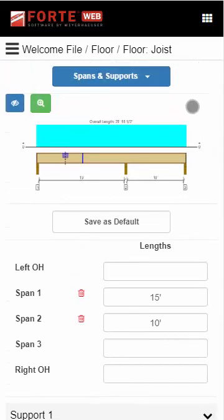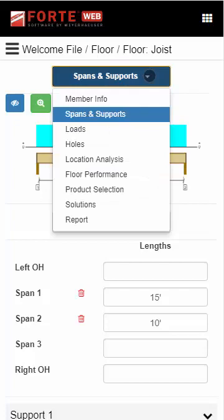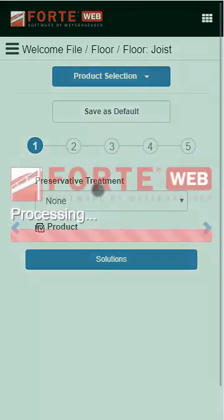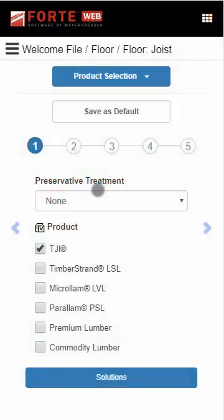Remember, to move to the next step, open the tab dropdown and choose the next section you want to define. Let's move on to product selection.